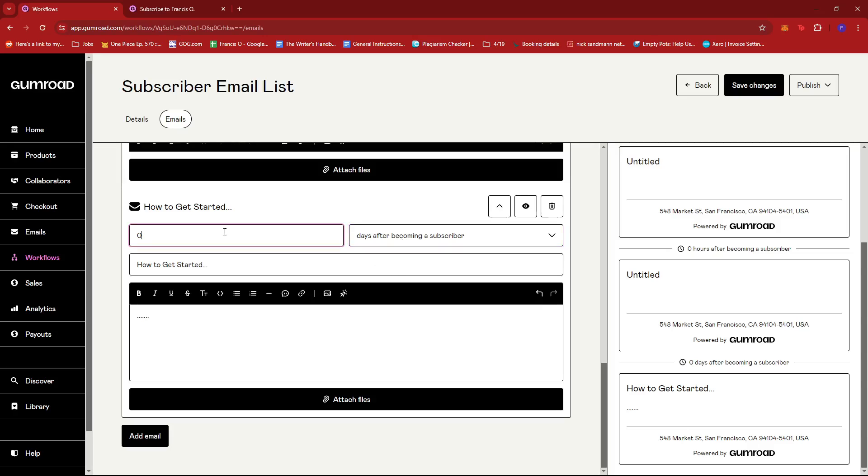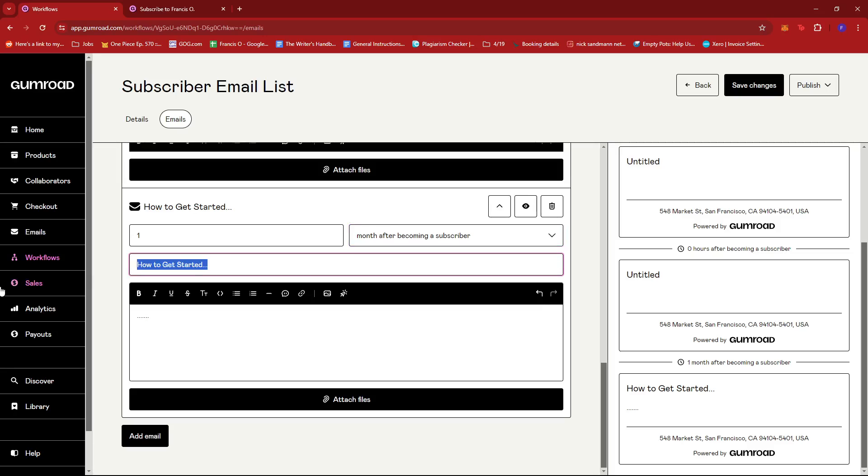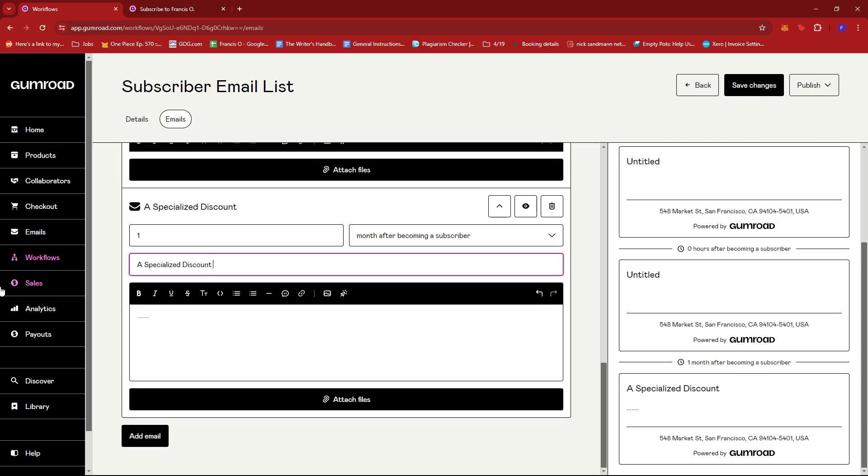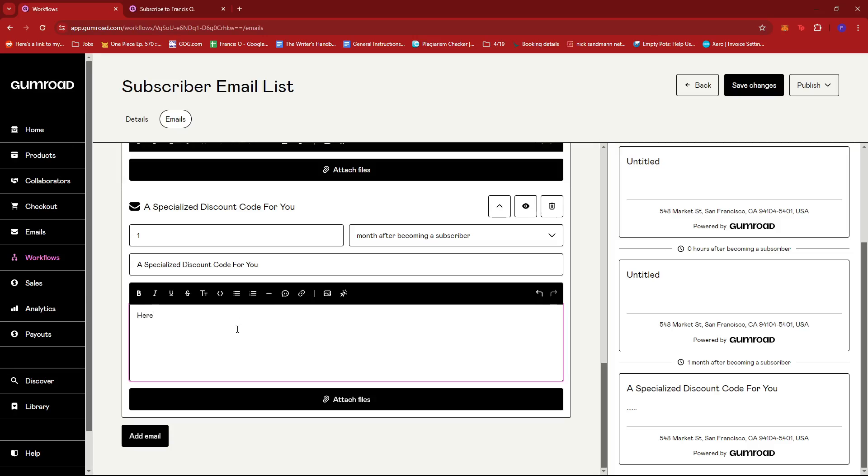And then maybe one last. So let's say let's try one month after becoming a subscriber. Since it's been a month and they've stuck around into the community, then maybe we can provide a specialized discount code for you, something like that, just to keep the subscribers or customers engaged, you know, just to reward them for being a loyal subscriber. Here's a special discount for you, something like that.